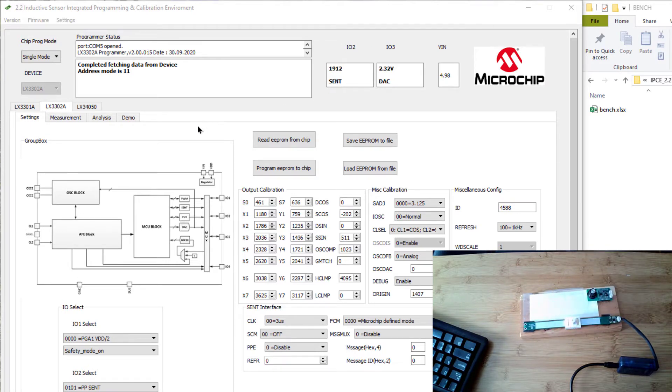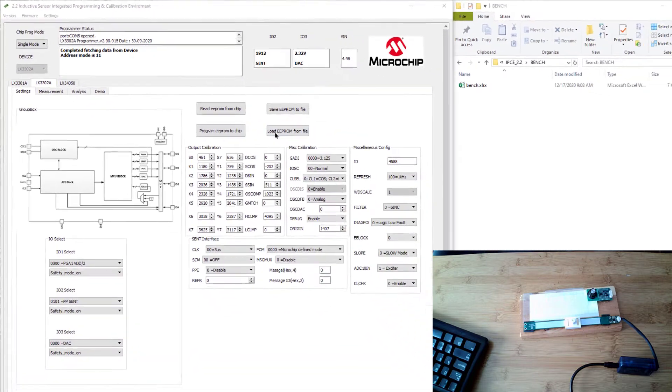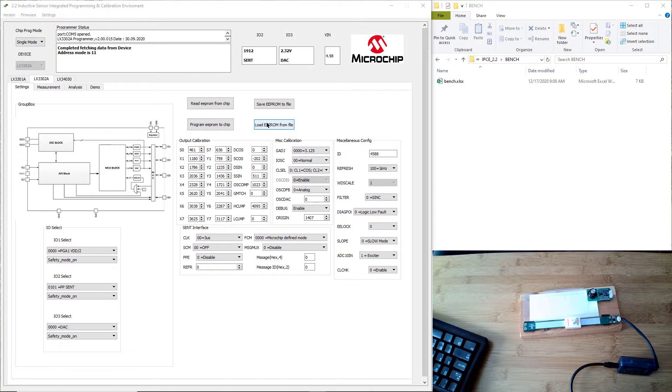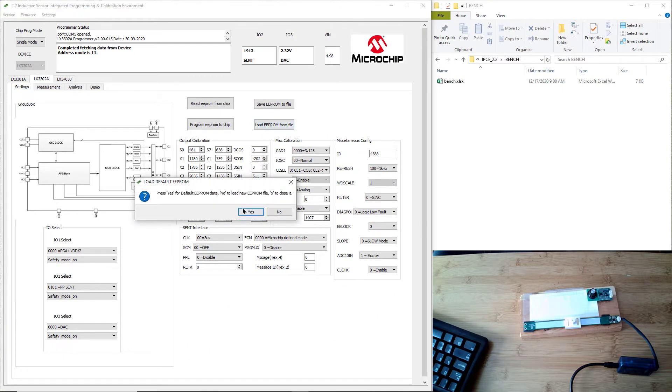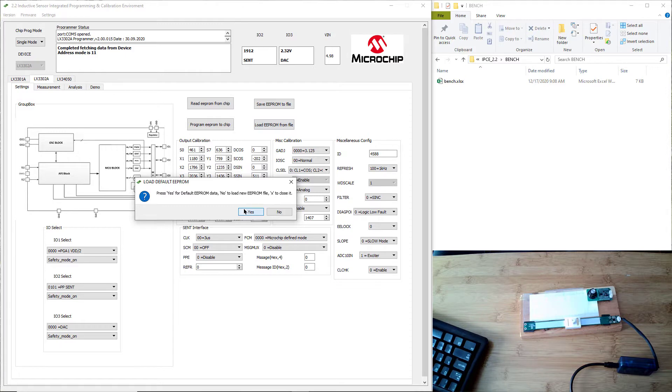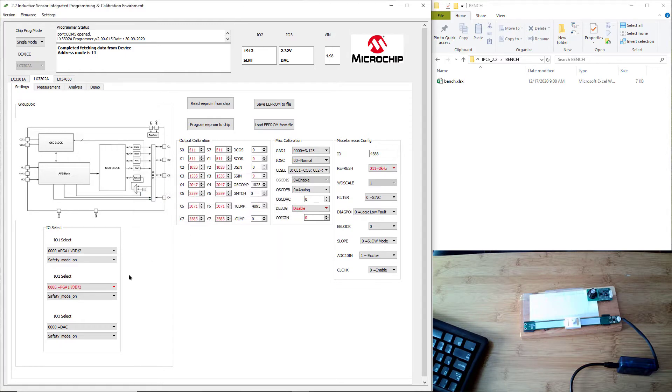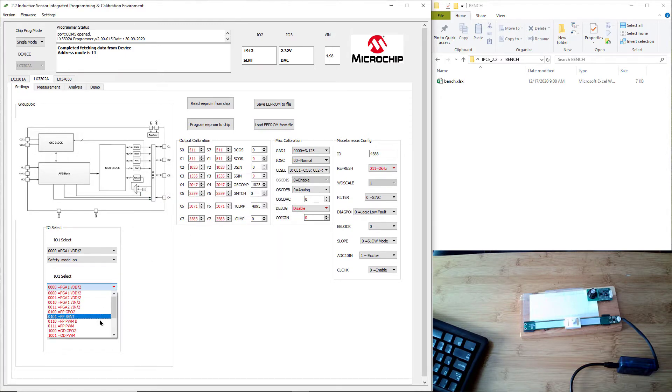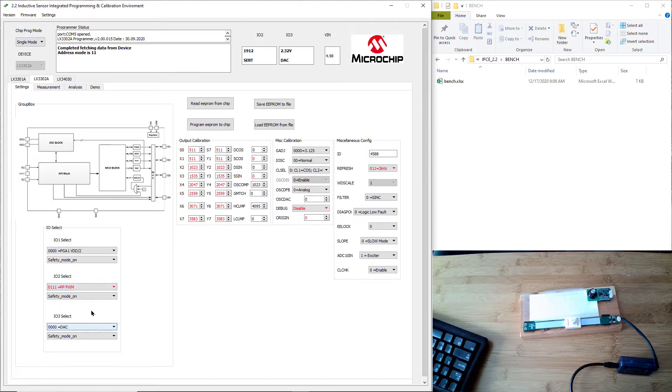Before we start, I'm going to put the IC into a known state. I'm going to load the default EEPROM data by hitting yes here. But you can load another EEPROM file from a previously saved state for your purposes. I encourage you to do this before you start doing your calibration.